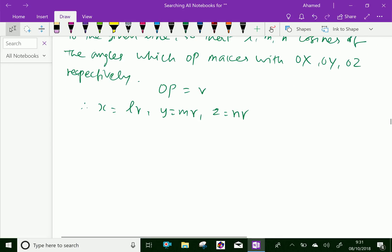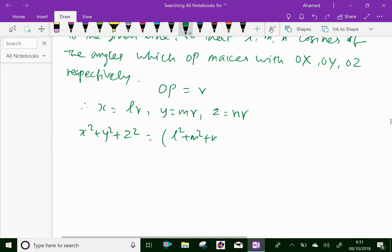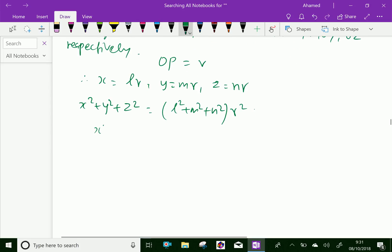Squaring and adding: x² + y² + z² equals (L² + M² + N²) into R². That is, squaring and adding these relations.